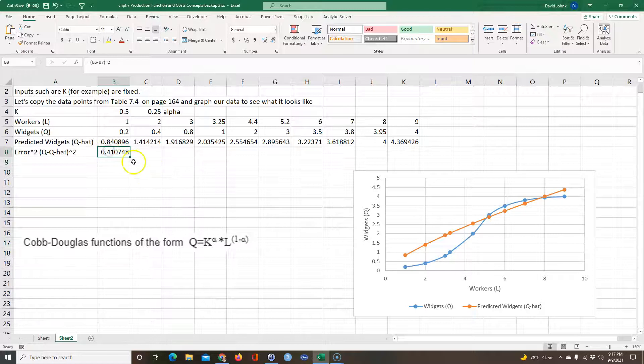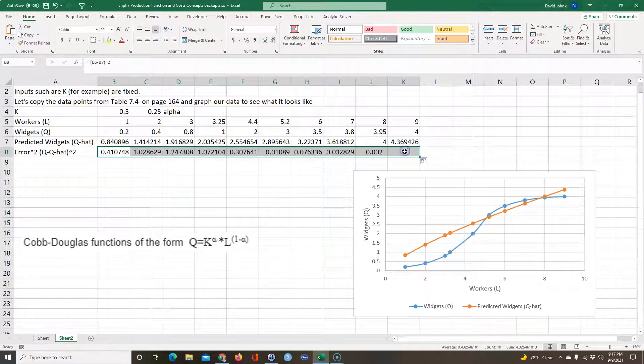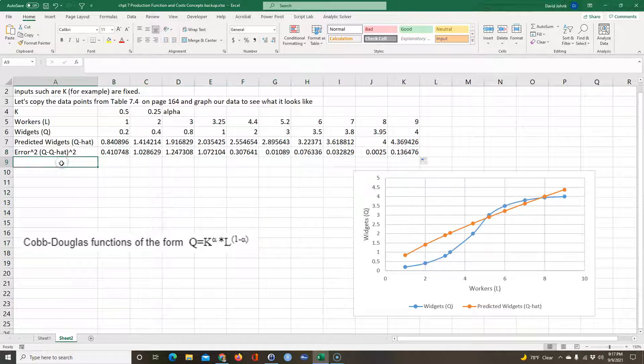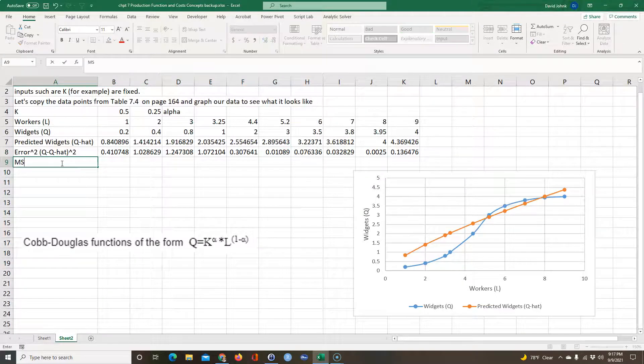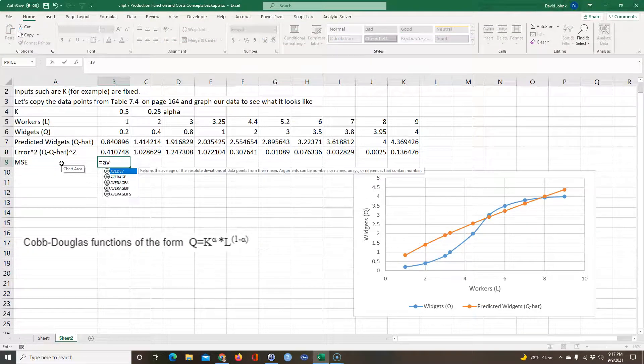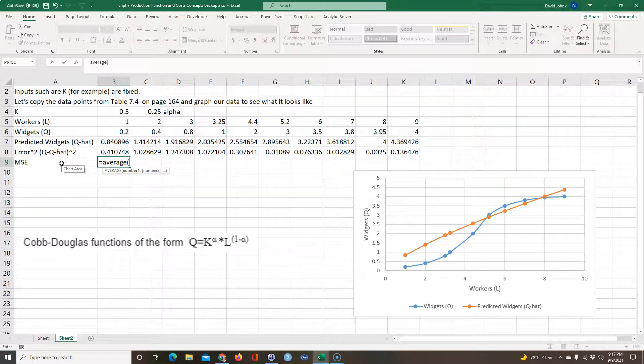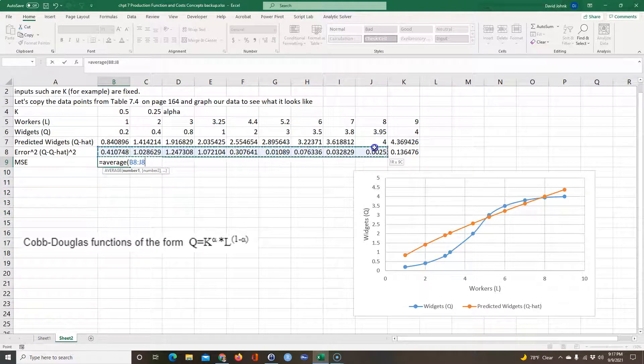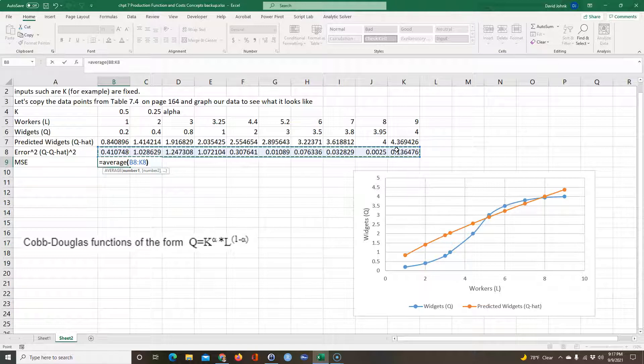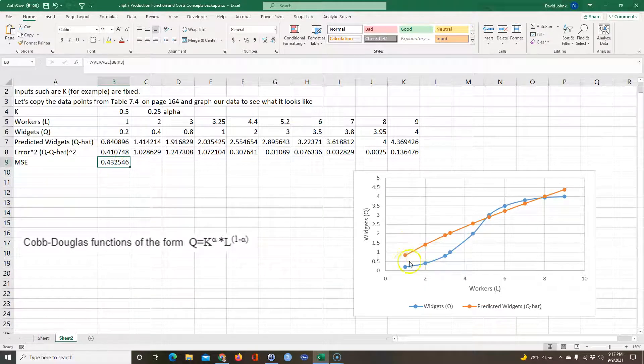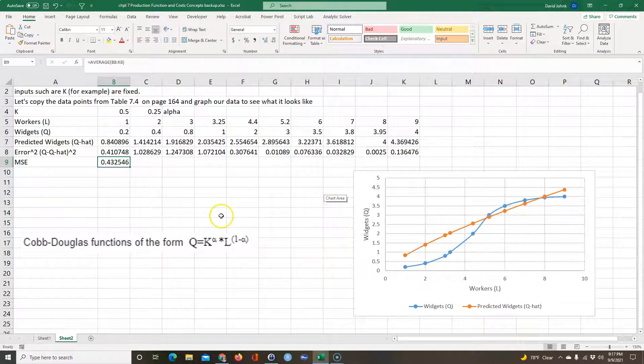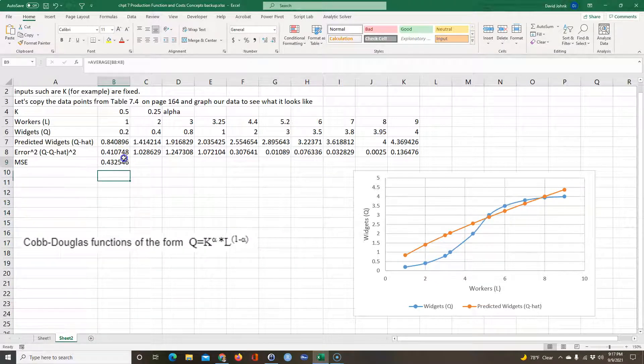So that's the error. I can copy, I can do the error for each one of these predicted values. And then I can calculate something called the mean squared error, which is equal to the average of these predicted values. And the lower that average is, the better my model fits. In fact, if it was zero, it would fit this exactly for each one of these points.